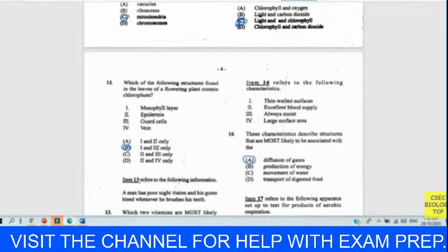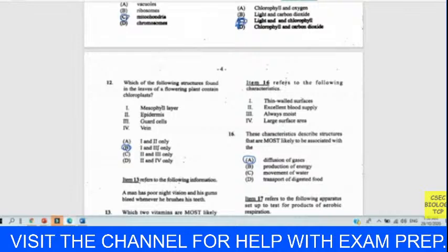Question sixteen refers to the following characteristics: thin wall surfaces, excellent blood supply, always moist, large surface area. This describes a respiratory surface. These characteristics are associated with diffusion of gases — respiratory surfaces and respiratory areas are associated with gas diffusion. The answer is A.